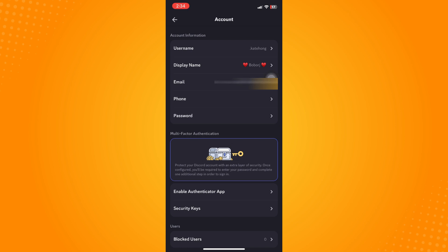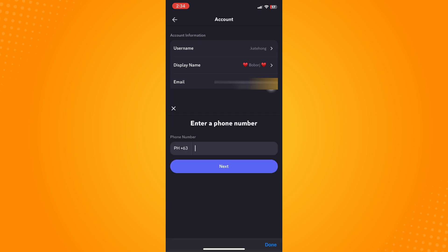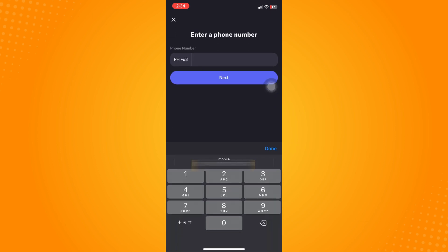It's either via email or via phone number. As you can see, I've already connected it to my email, so whenever I open my Discord account they will send a verification code or verification link to my email. Or the other way is you can use your phone. They will actually text you the verification code.